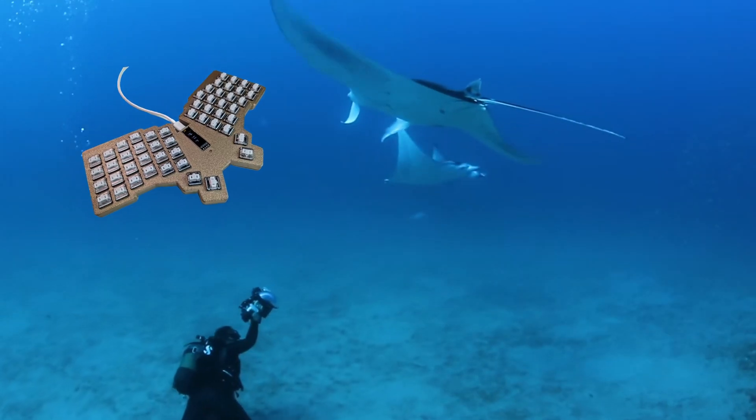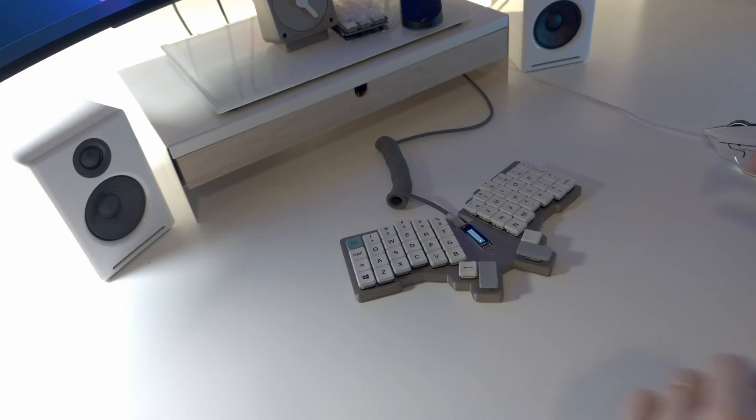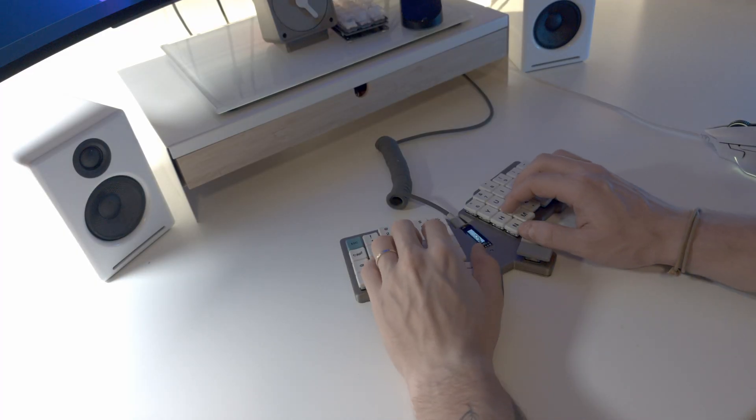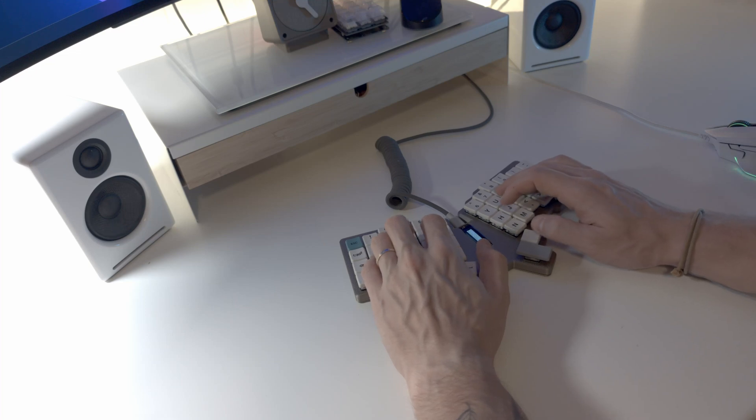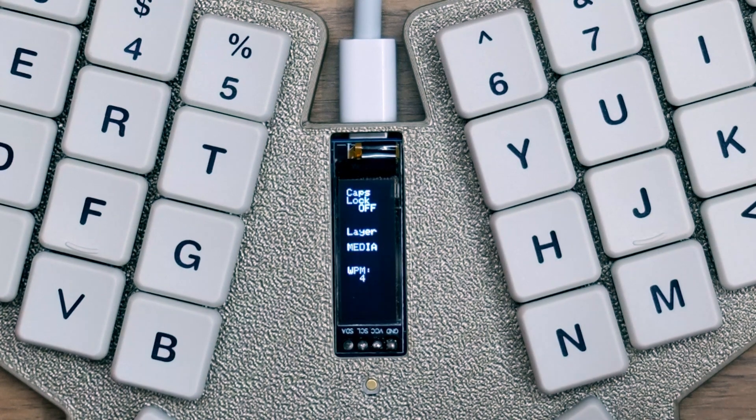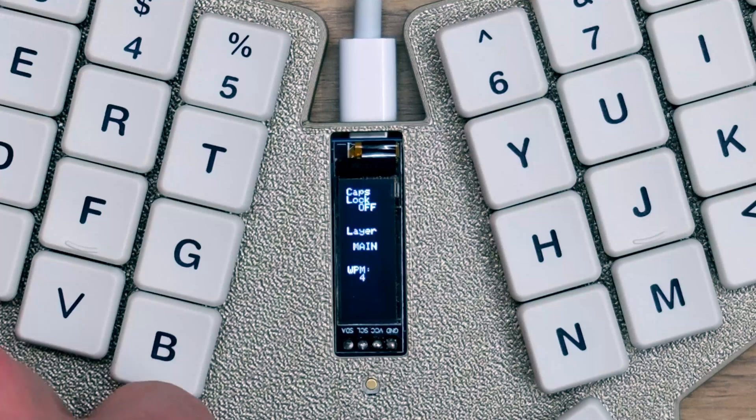I am so proud of how this project turned out and I've decided to call it the Manta Ray. This keyboard is super low profile and it feels great to type on.